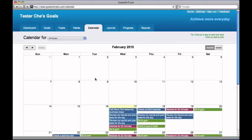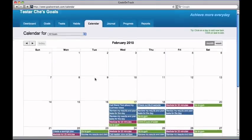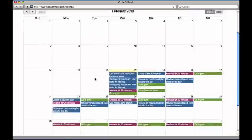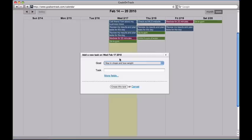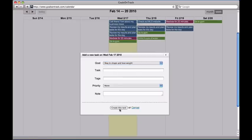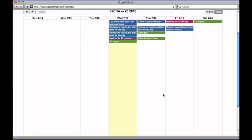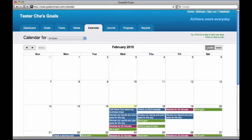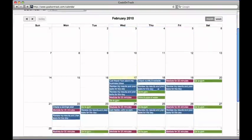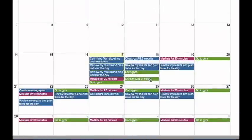Goals on Track also comes with a great web calendar tool. It allows you to easily add appointments or events that are important for your goals. With a calendar interface, all your tasks and events are colored differently based on their goals. Rescheduling a task is as simple as dragging and dropping it onto a different date.